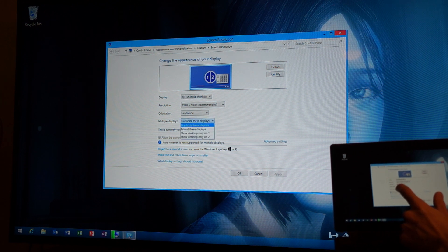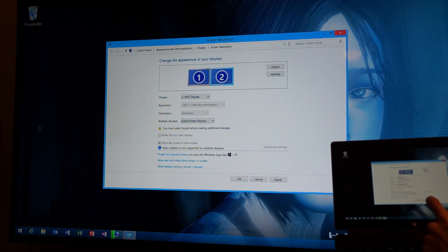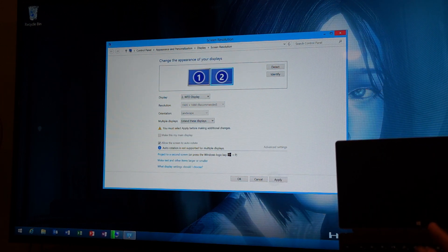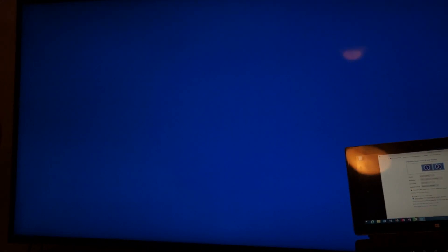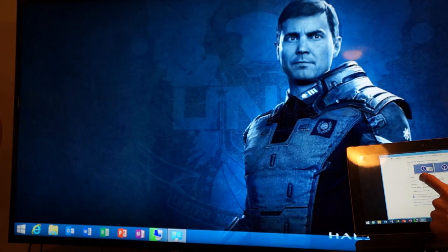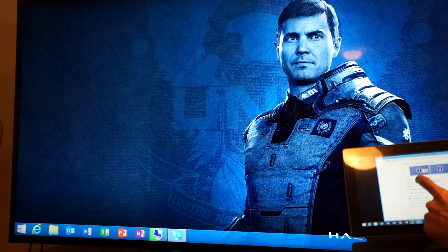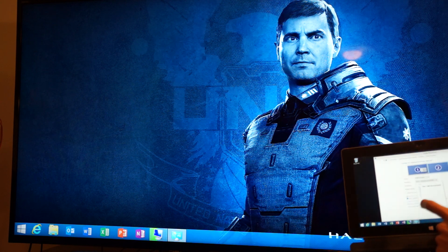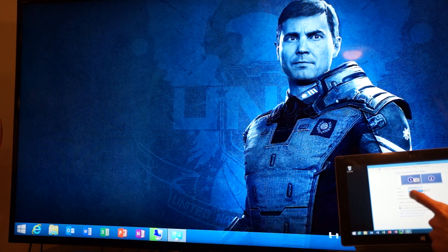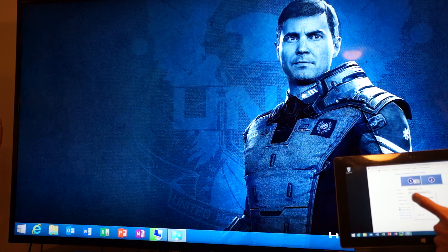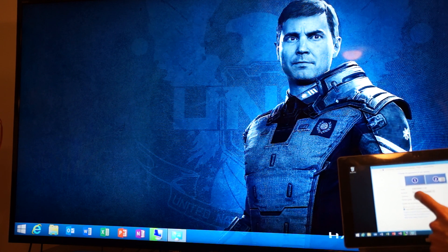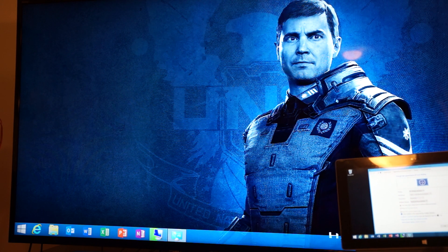Boom, apply that. Yep, only 1080p. So that's all it's going to allow me to do, unfortunately. Now I'm going to put this back to duplicate.